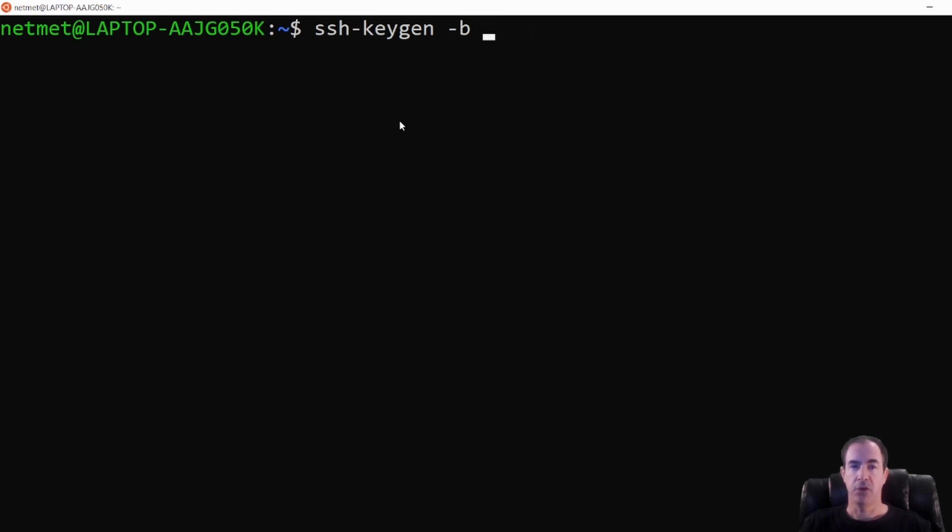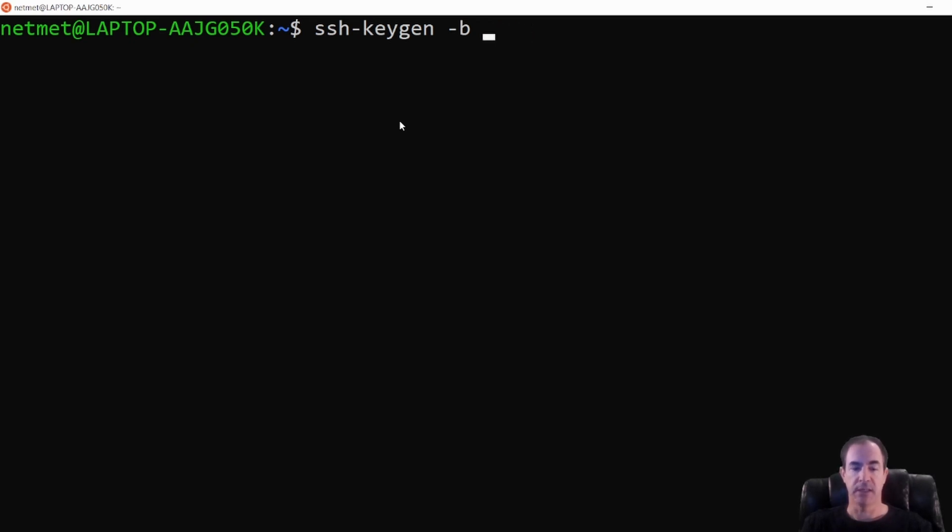Now your default, if you do not do that, is going to be 2048, which in today's day and age is not as secure as a 4096 bit key. So we want to add this 4096 to the end so that we make sure we generate a nice secure key.